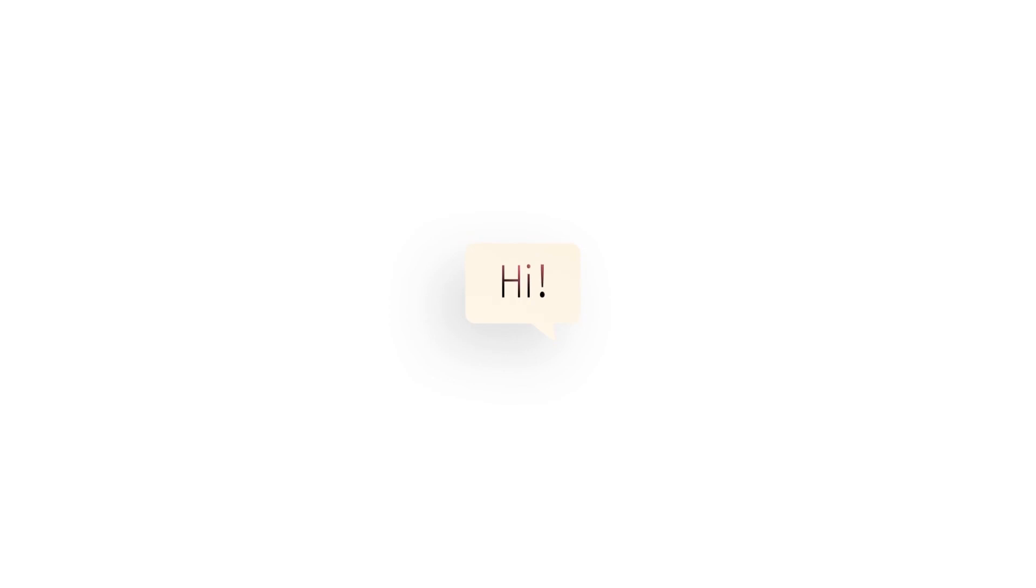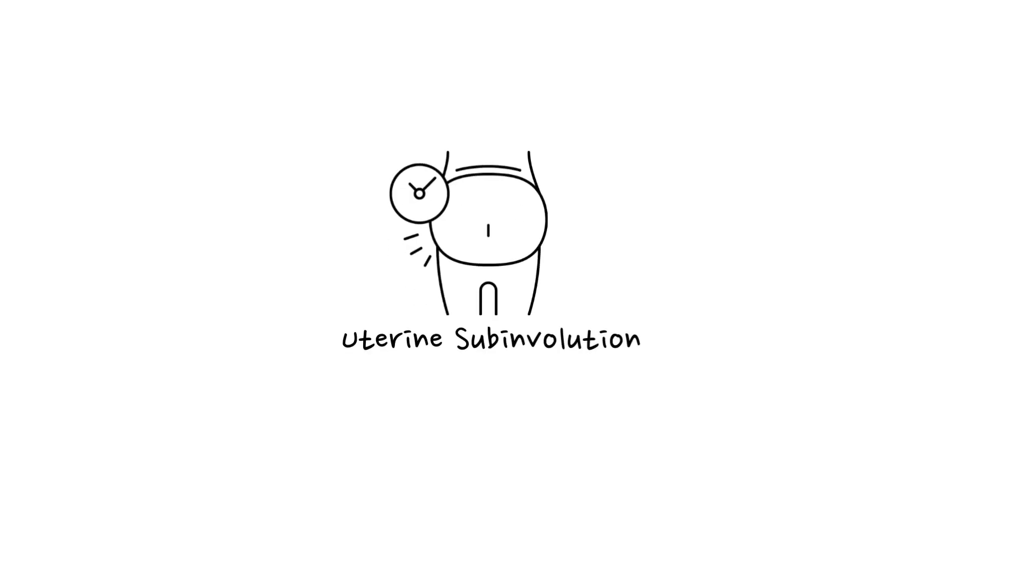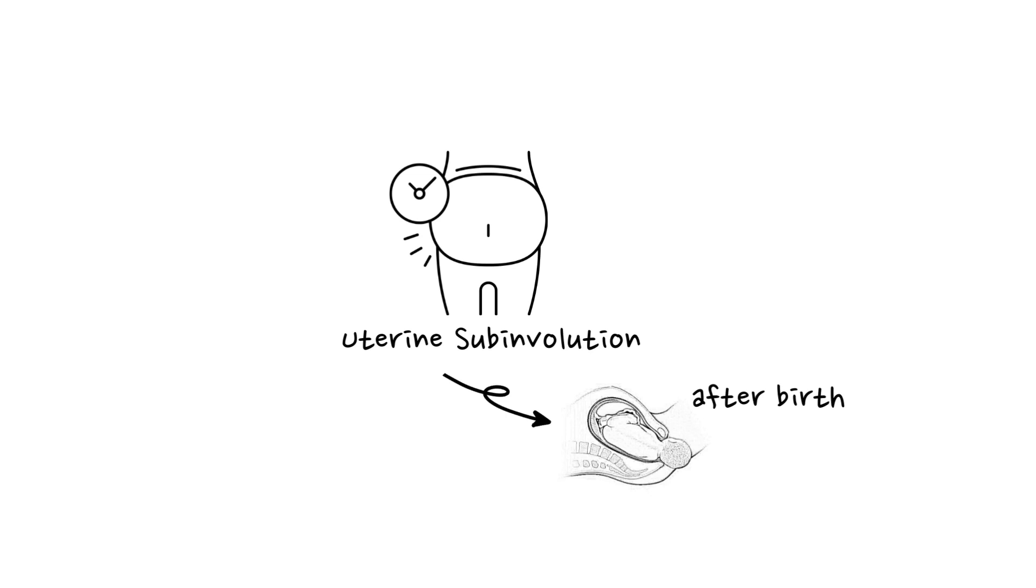Hey, welcome to My Clinical Book. Today we're going to talk about a common postpartum issue known as uterine subinvolution. This condition can affect women after giving birth.